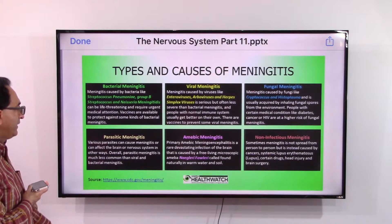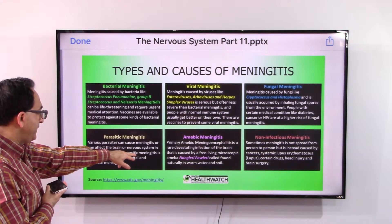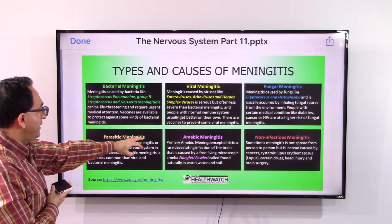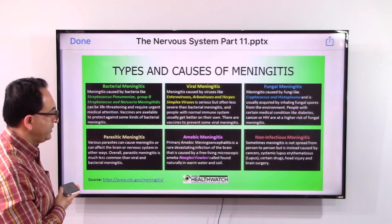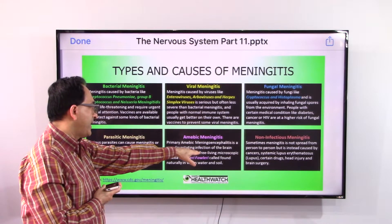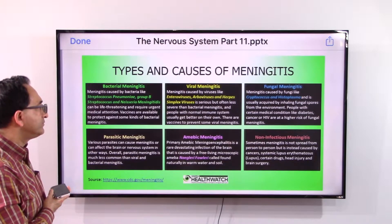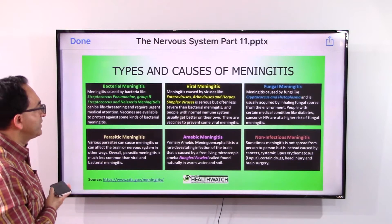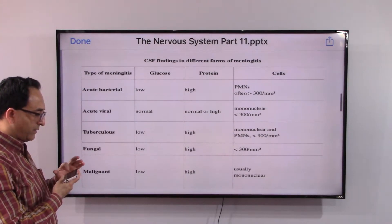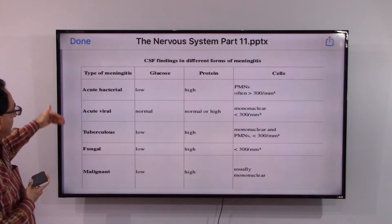Parasites are also believed to cause meningitis, although less common, and amoeba found in warm water and soil has also been proved through research to cause this inflammation. And of course there is non-infectious meningitis — caused by cancer, systemic lupus, certain drugs, or head and brain injury — those are also listed as possible causes.